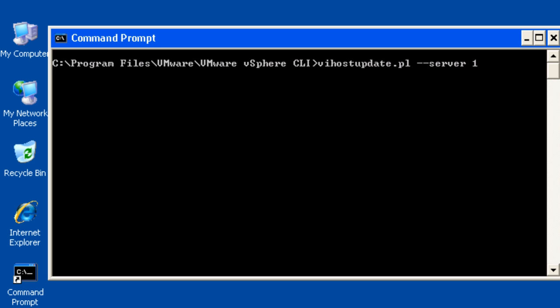Install the ESX update bulletin using the vihostupdate.pl by running the following commands.